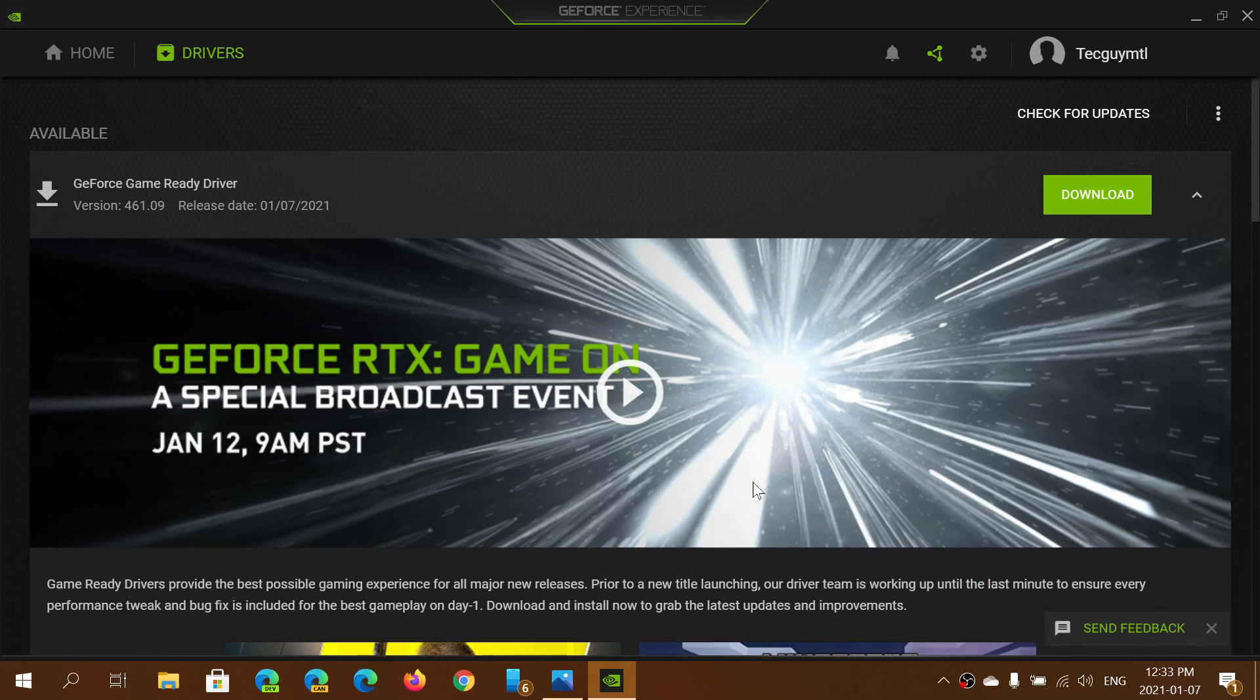Welcome to the Windows and Computer channel and this is a little update for those of you that are on PCs that have a Nvidia graphics adapter.